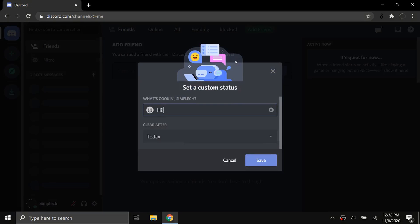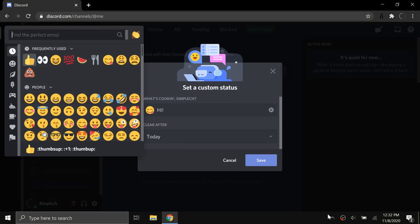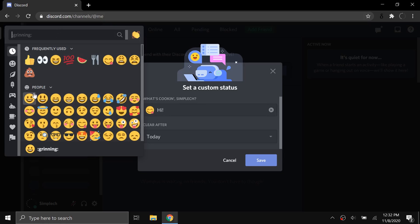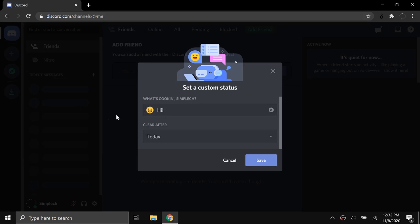Here I can click on this to get an emoji. Let's just say I want to put a smiley face. And what if I wanted to put another emoji right here? It doesn't give me an option to do that.